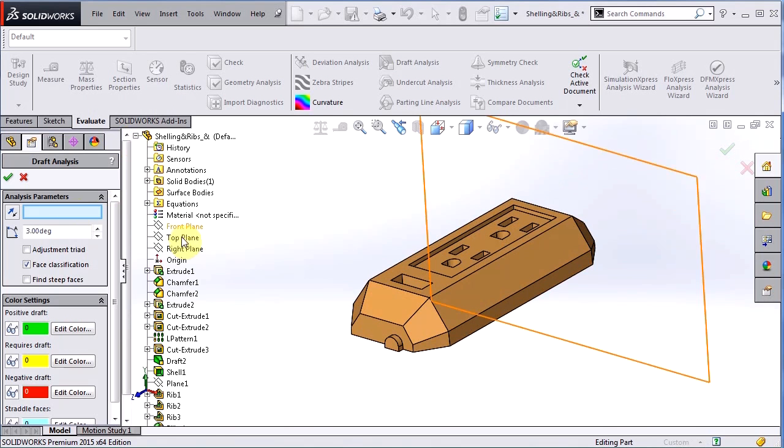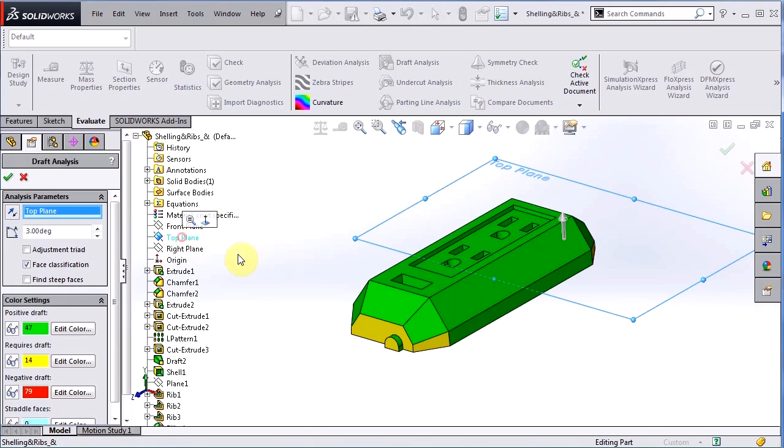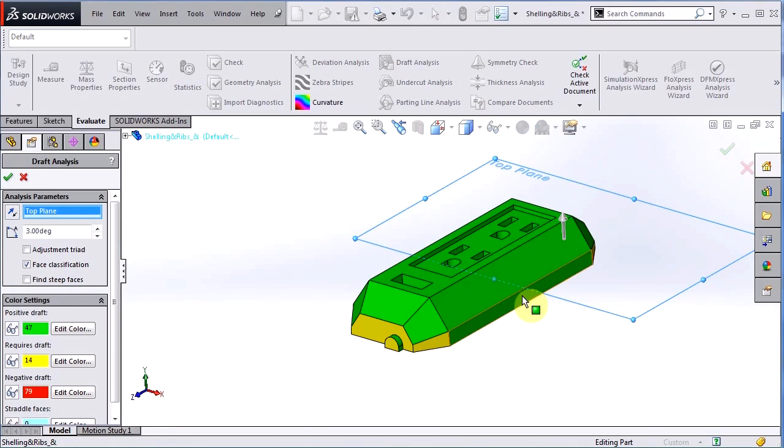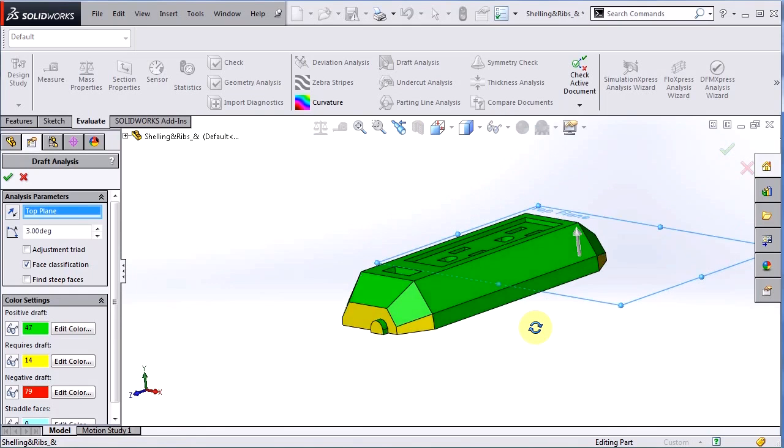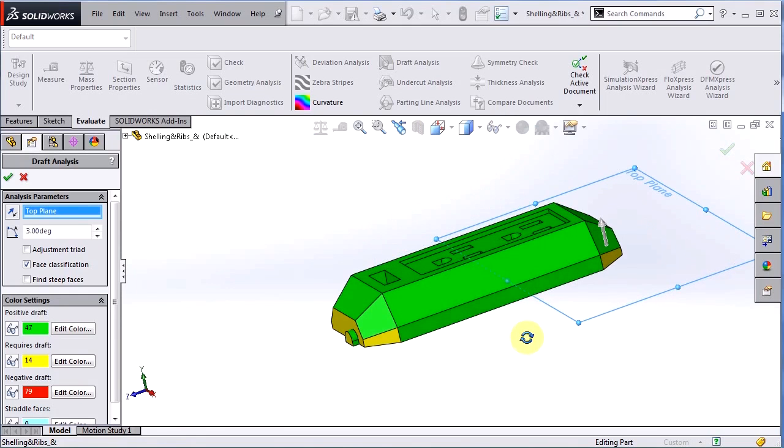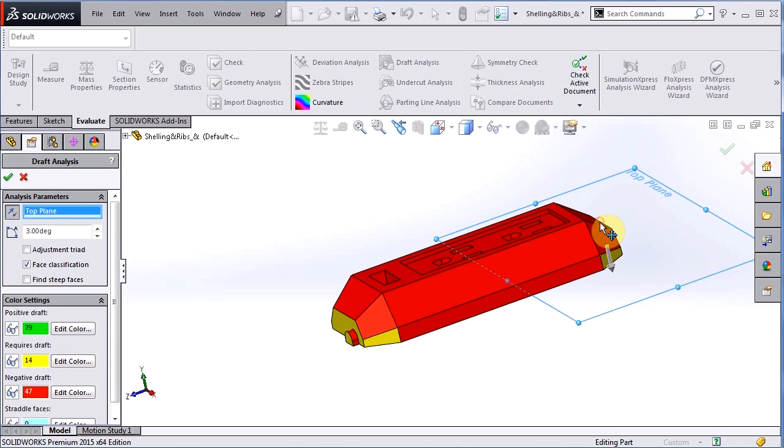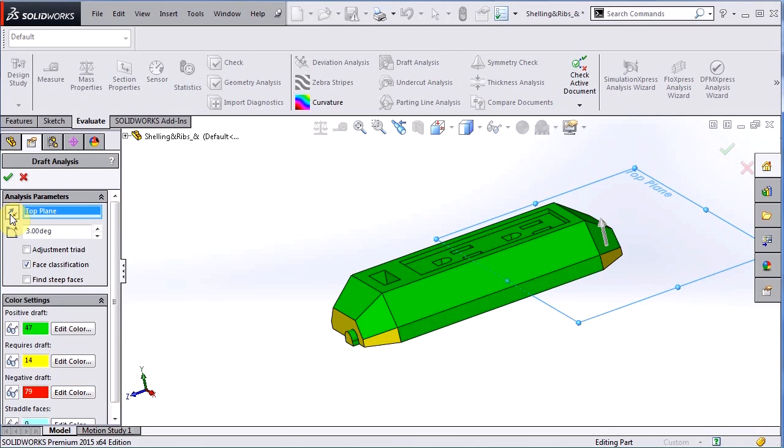So as I said, I'm going to use that top plane as my direction of pull and once I select it you can see a gray arrow here showing the way the direction is going. Now typical to other SOLIDWORKS commands, if I left click on it it'll actually switch that direction of pull, or I can hit the reverse direction key there and it will switch it back or reverse that direction of pull.